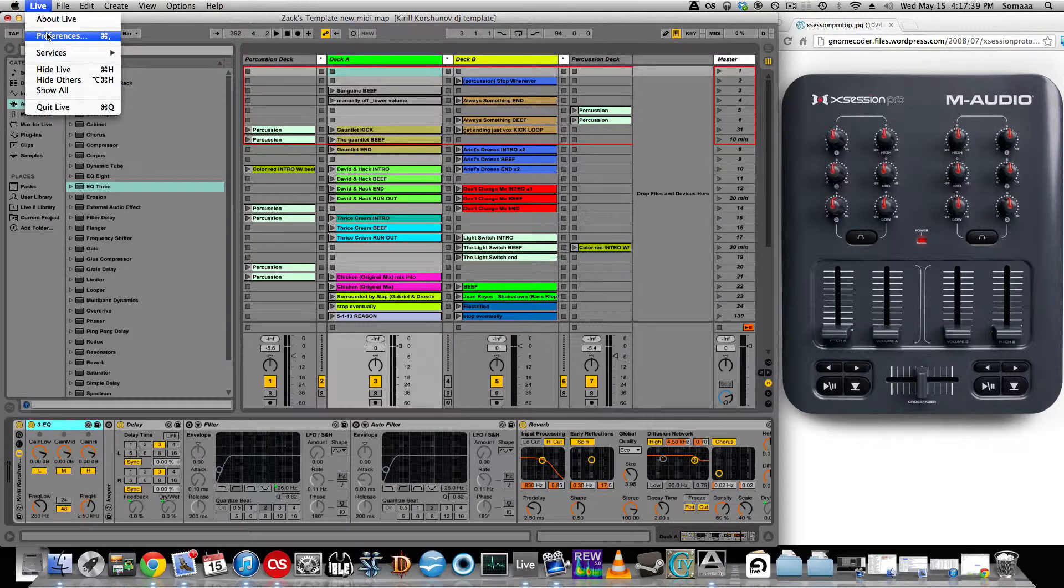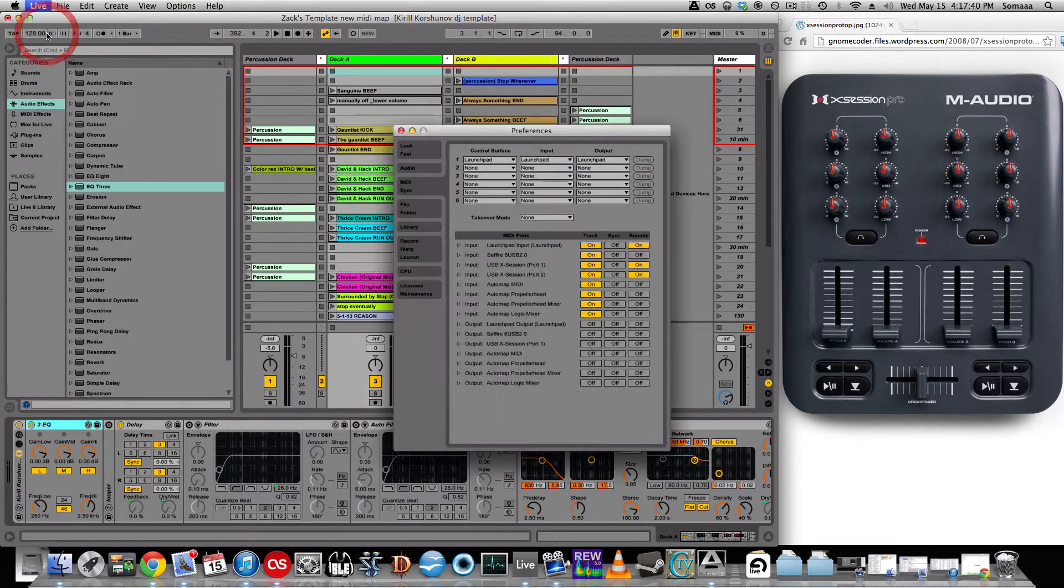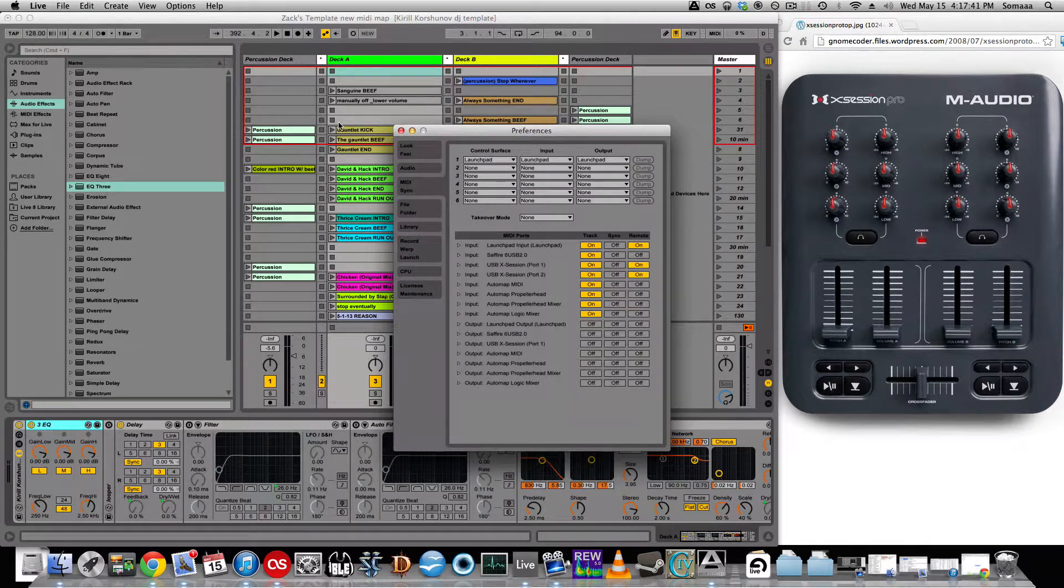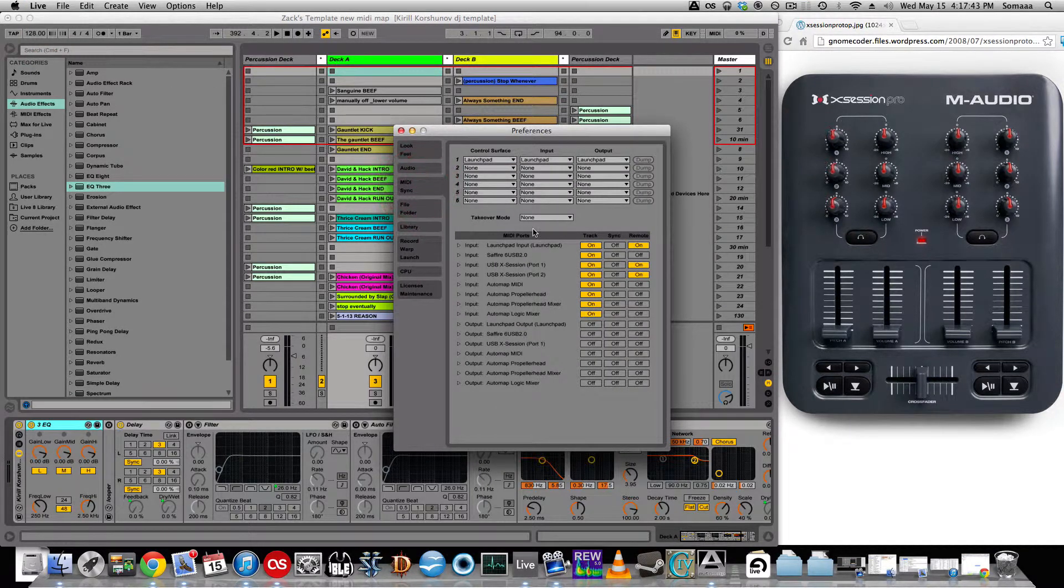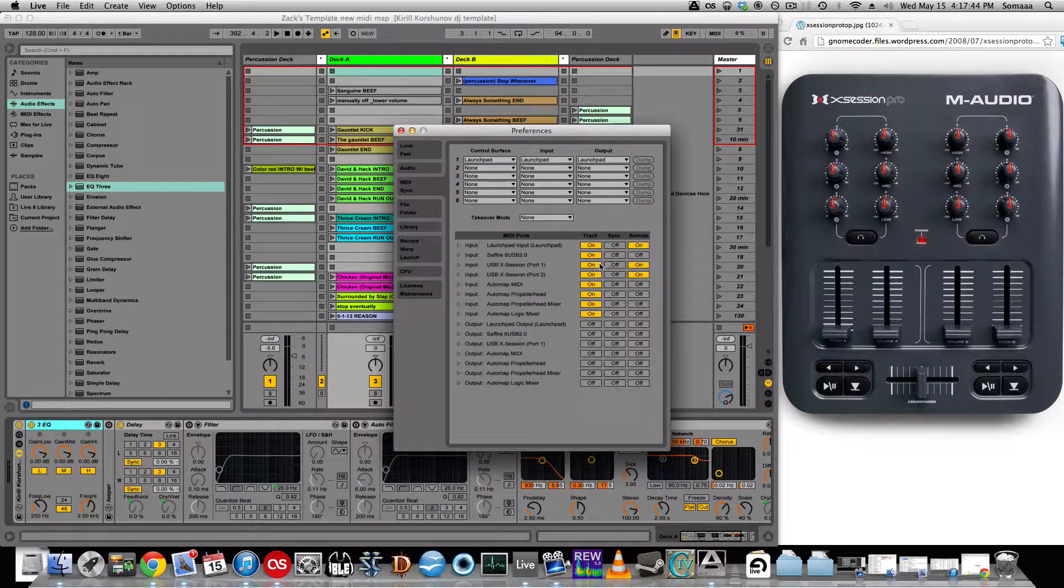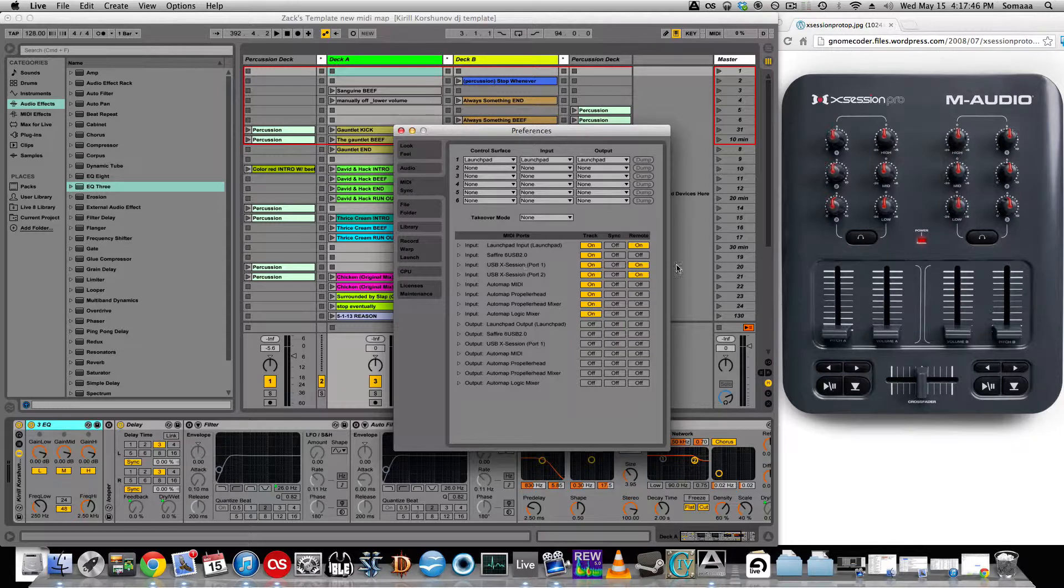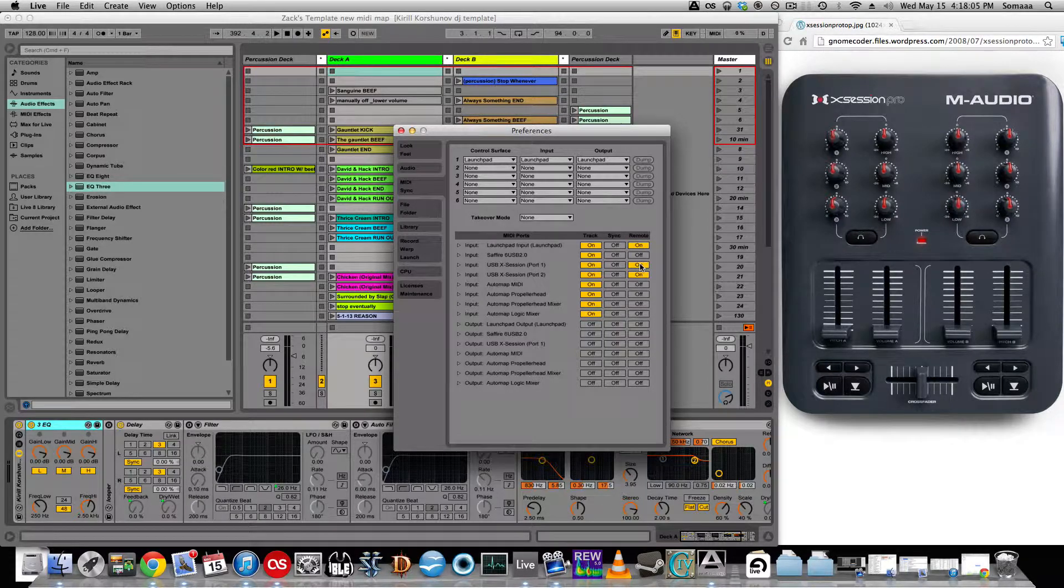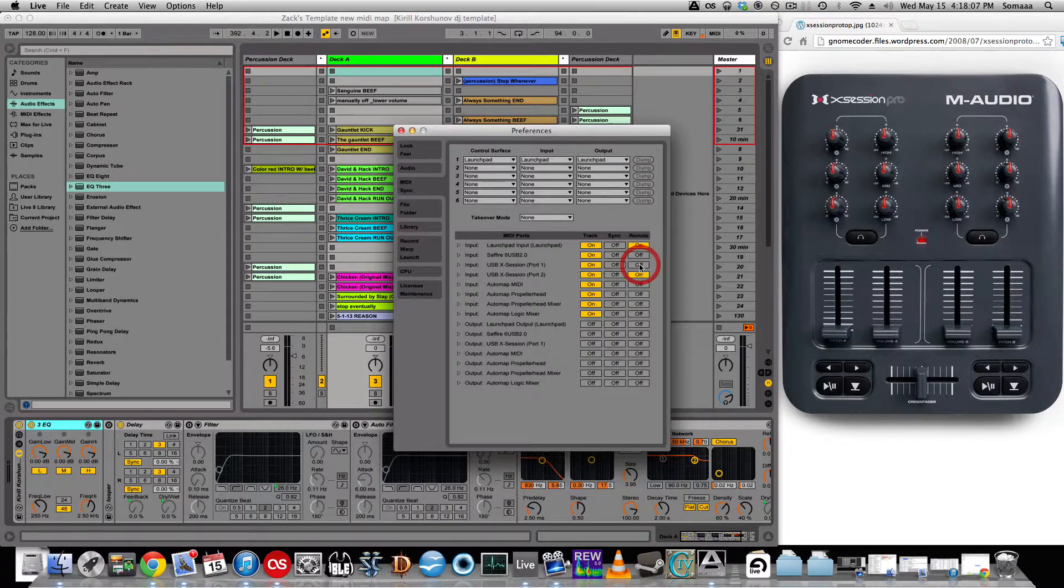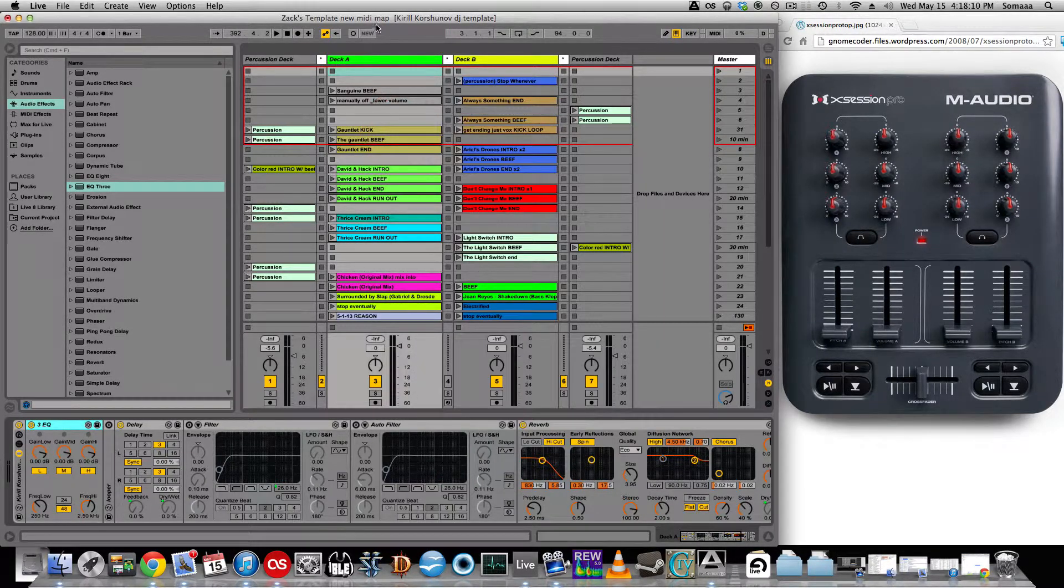First, go into preferences, go to MIDI sync, make sure that your device is showing up and it is turned on. At first, it would not let me MIDI map, and I had no idea why, and then I went into MIDI sync and I found out the remote was turned off. If you're having that problem, just try that out. Make sure that the remote is turned on so that you can control it in Ableton.